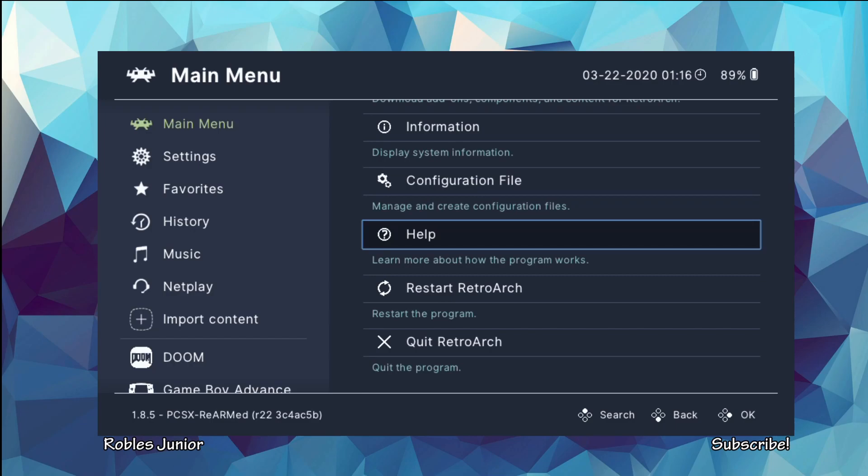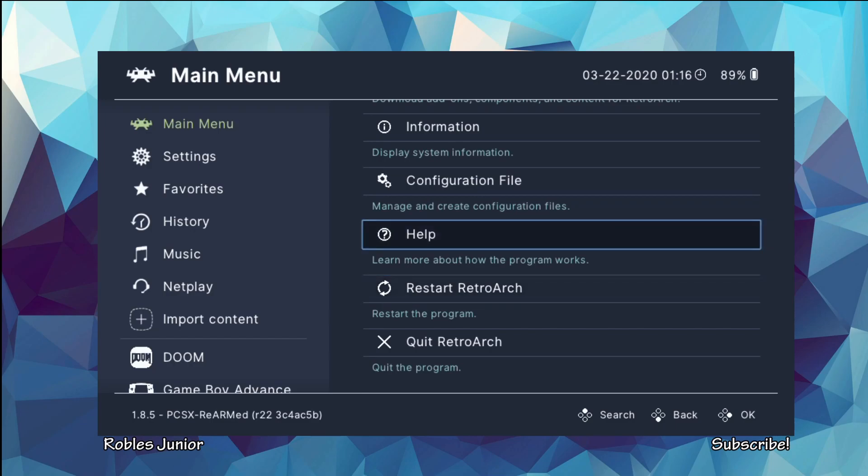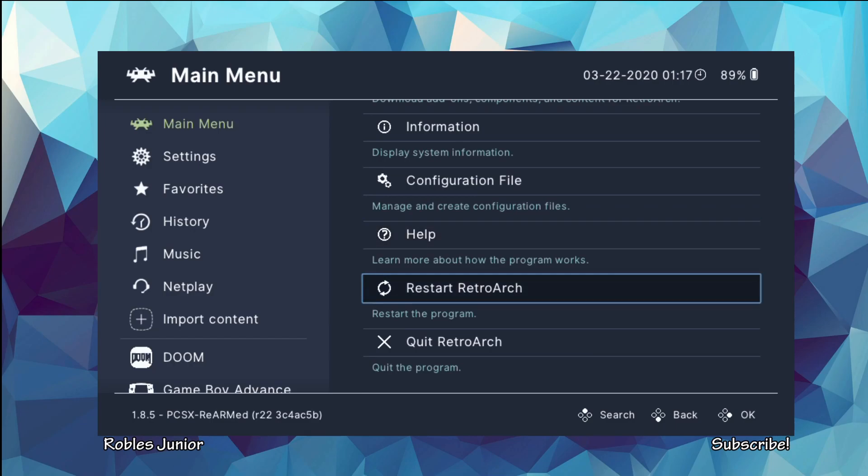And once you select that, all you have to do is restart RetroArch. Going into your main menu and restart the program and from there it will change. So if you don't see the change when you update it, this is the way to do it here. Let me just restart this.